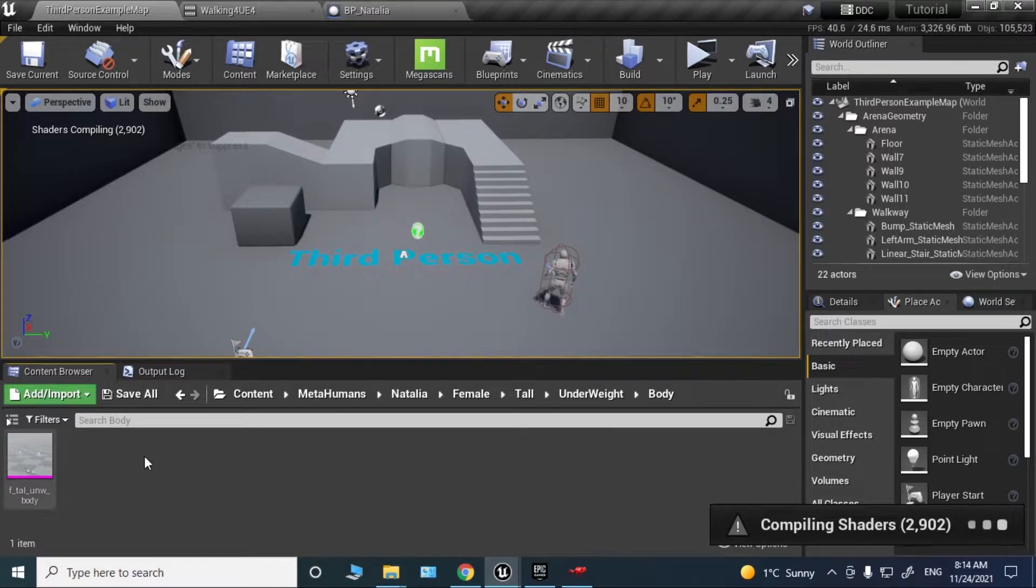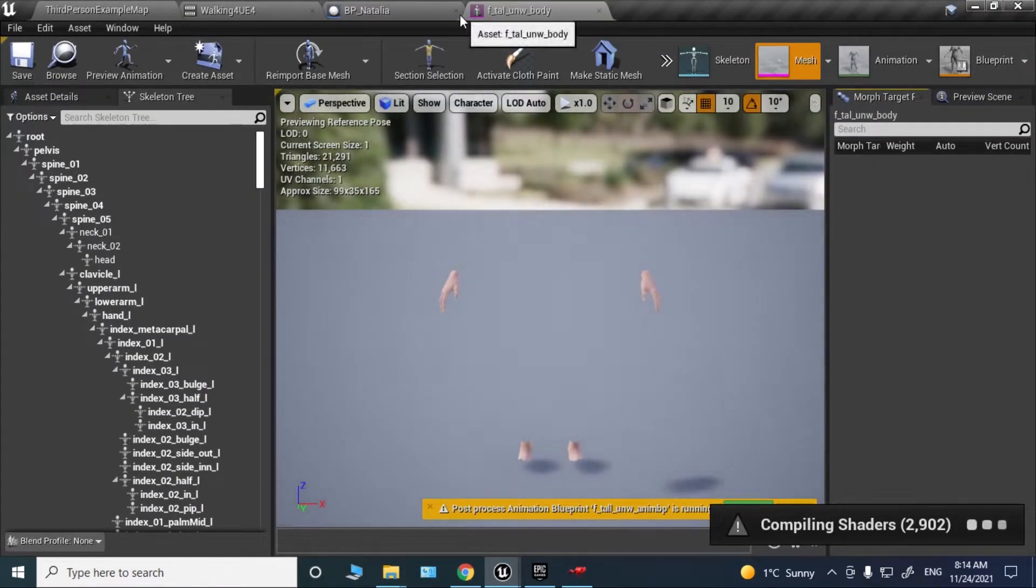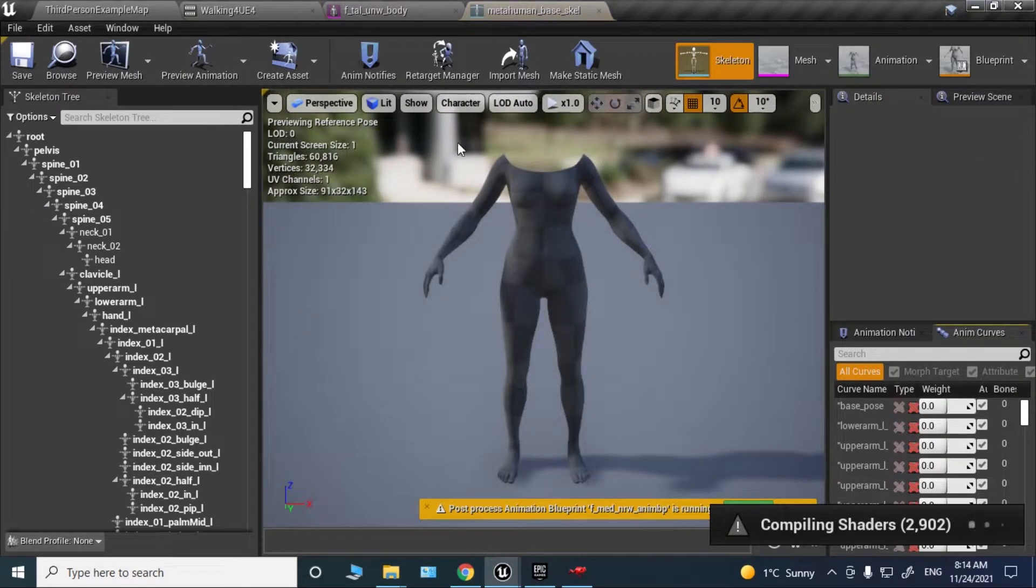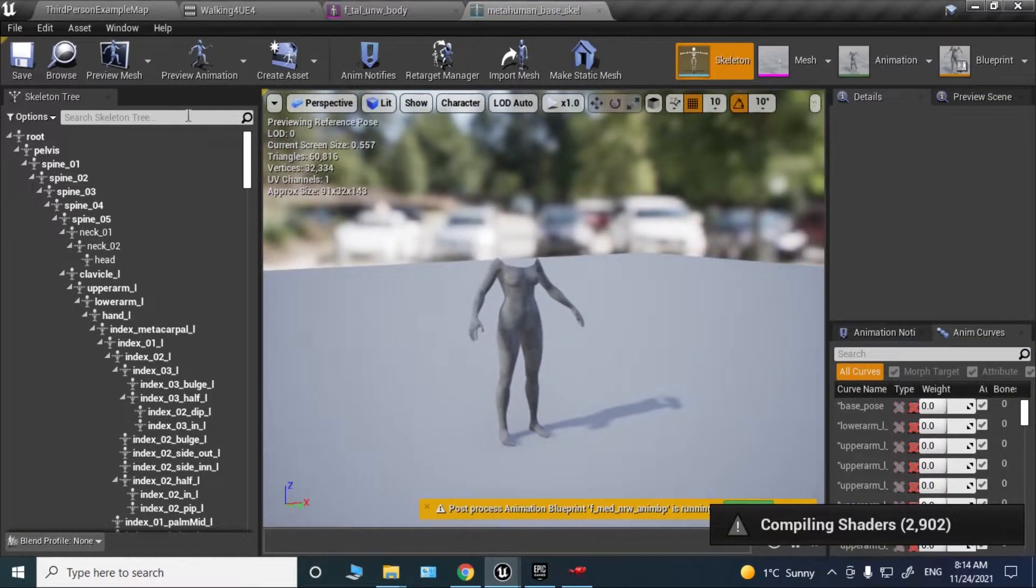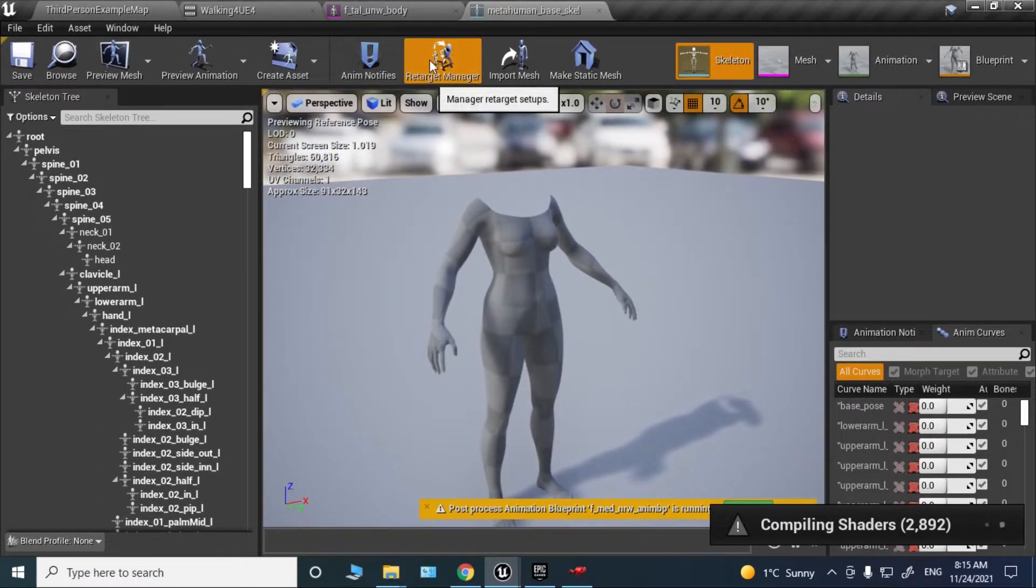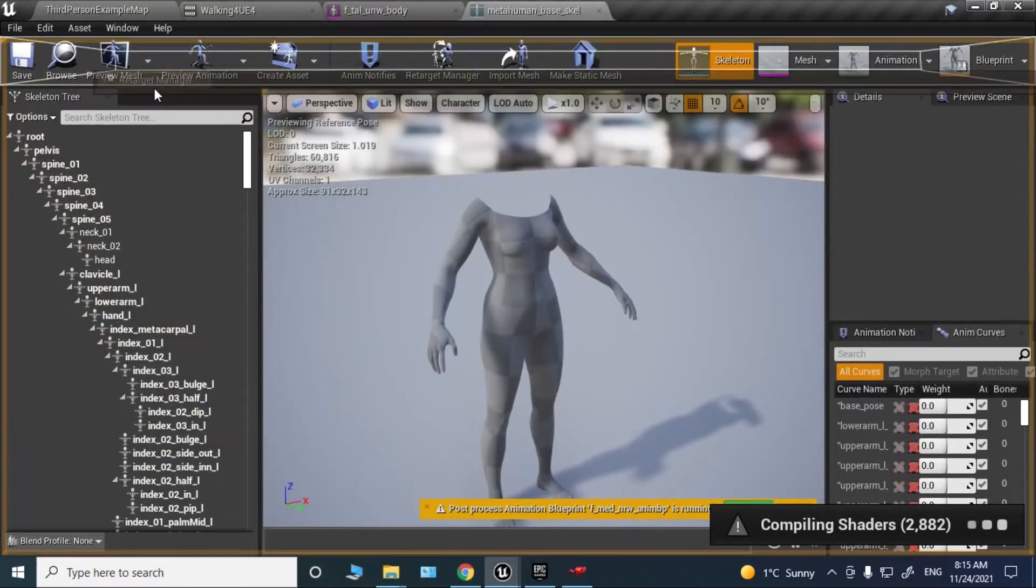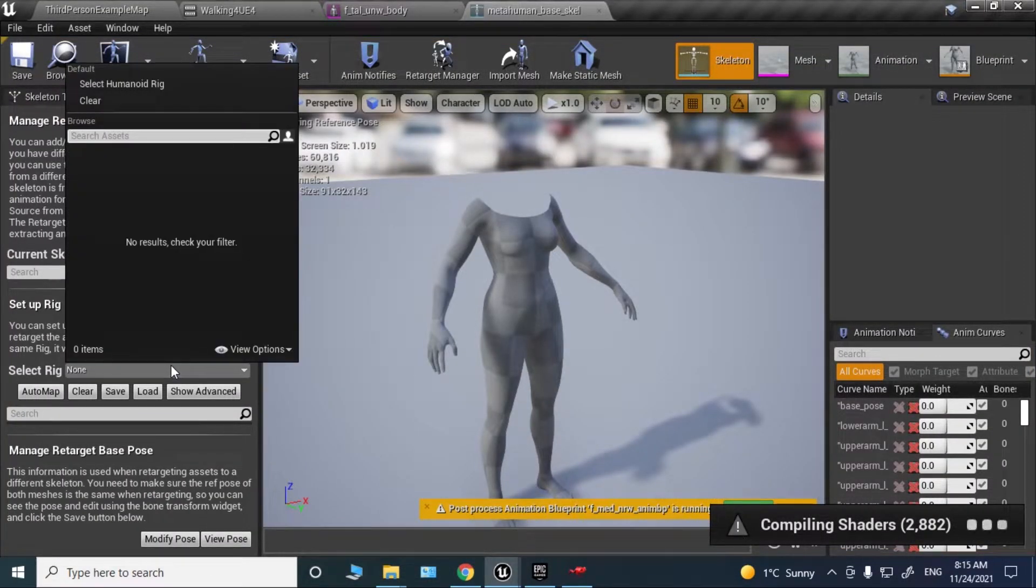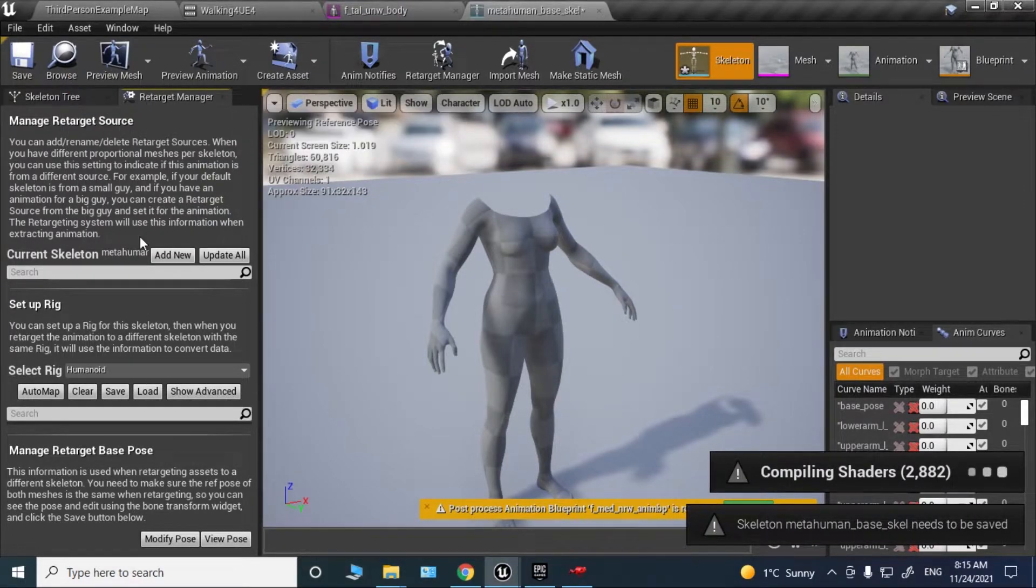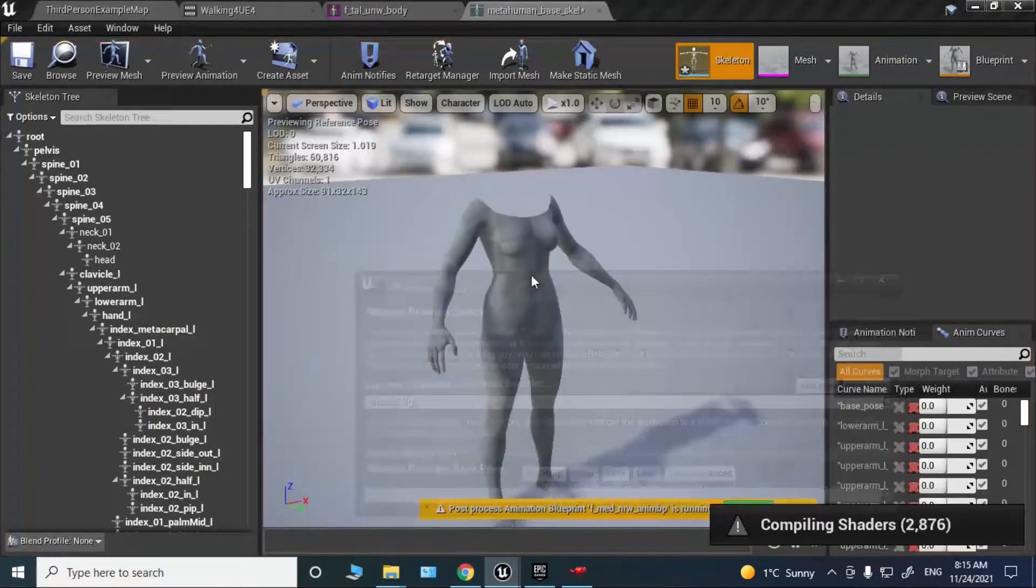Here's my Metahuman. Let's open the skeleton. As you can see, now we need to do a few things. Open the retarget manager. Let's dock it here and select humanoid rig. Let's make this bigger because I can't see it.